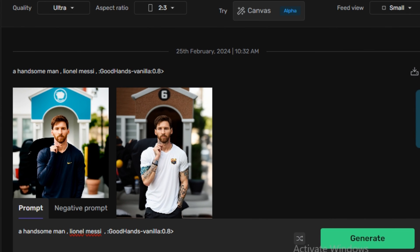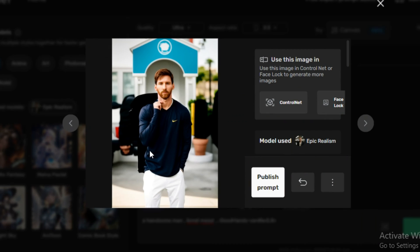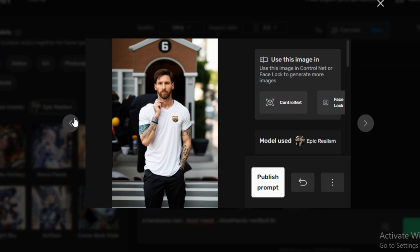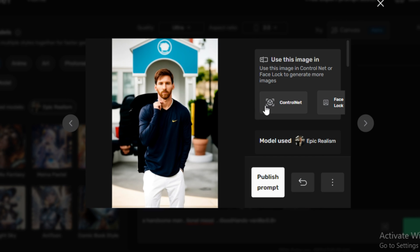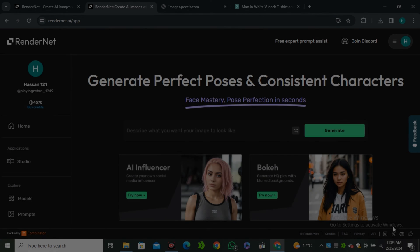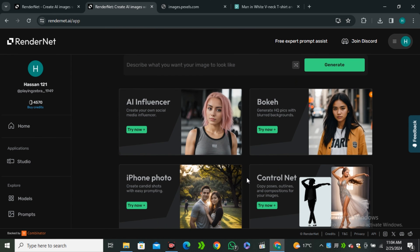Okay, so these are the output images. And look at that. In both of these images, it looks very consistent. The face is very consistent. The character is consistent. And it actually looks like Lionel Messi.